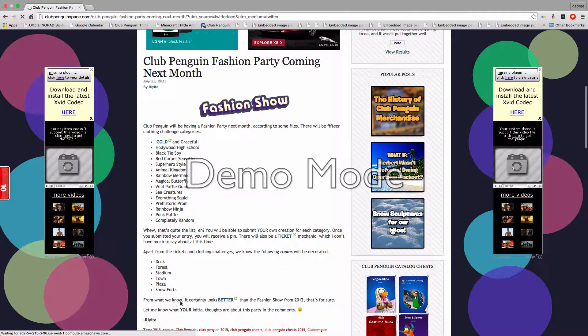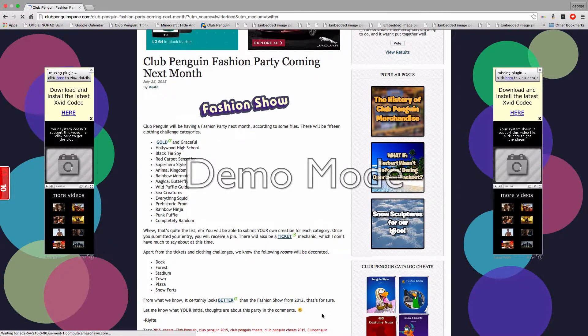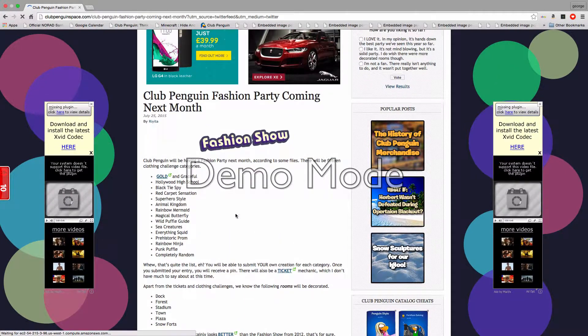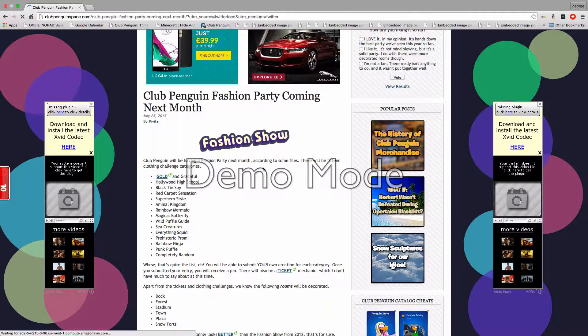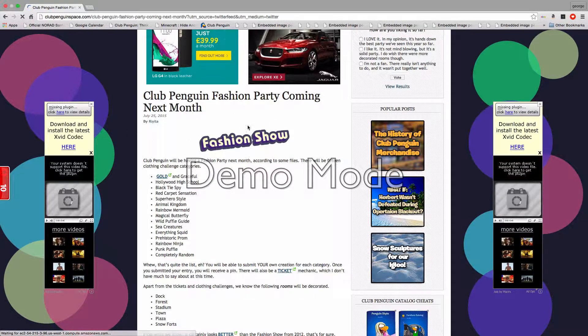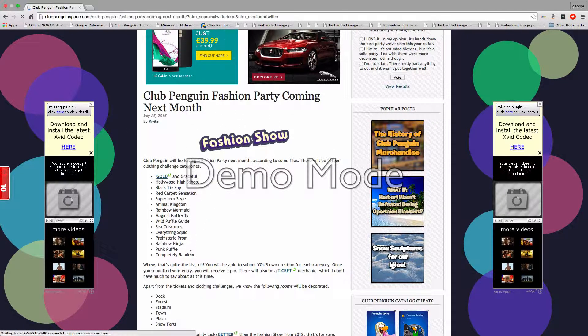From what we know, it still looks better than the fashion show following 2012, that's for sure. And who's excited about the fashion show coming next month? Sydney Rainbow Ninja and a Punk Puffle.